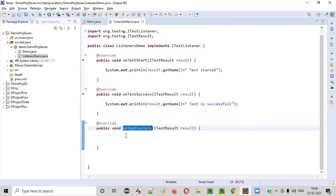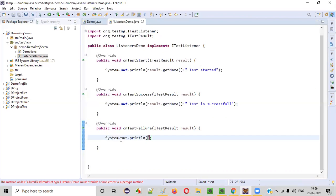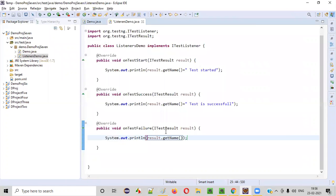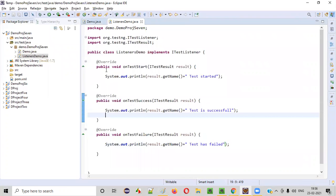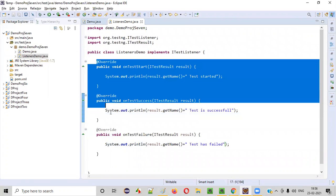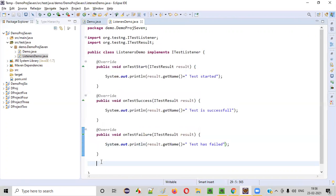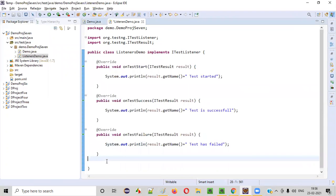For onTestFailure, we write: System.out.println(result.getName() + " Test has failed"). Like this, you can implement the listener methods in this class.